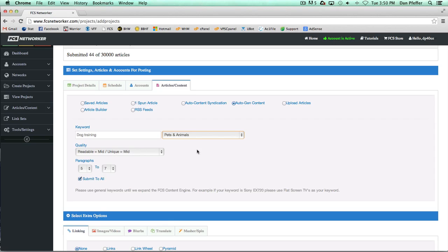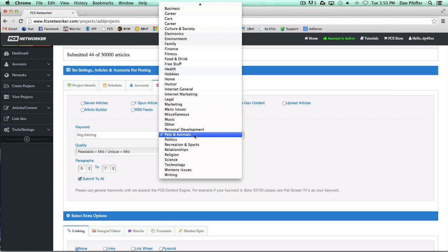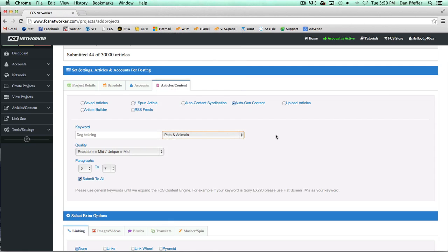It basically narrows down what exactly you're talking about, what your niche really is. Because sometimes you'd get articles that aren't quite what you're looking for. I can't think of a great example, but sometimes things may show up that aren't exactly what you want.